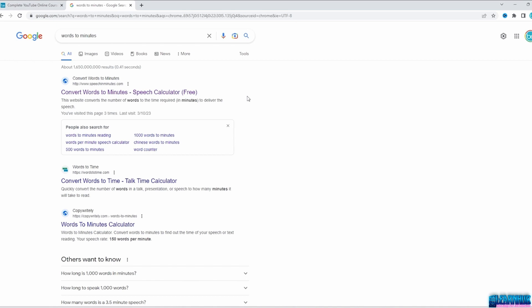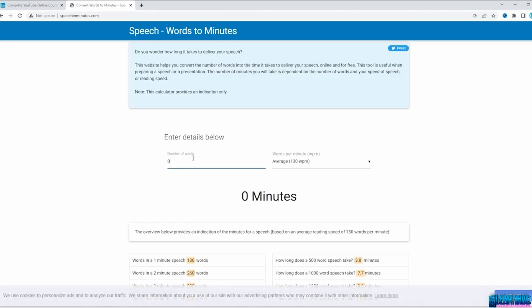You can do a Google search for 'words to minutes' and choose any website you wish. If I enter 500 words, I get an estimate of 3.8 minutes of video length. I will talk about the ideal video length later in this course.